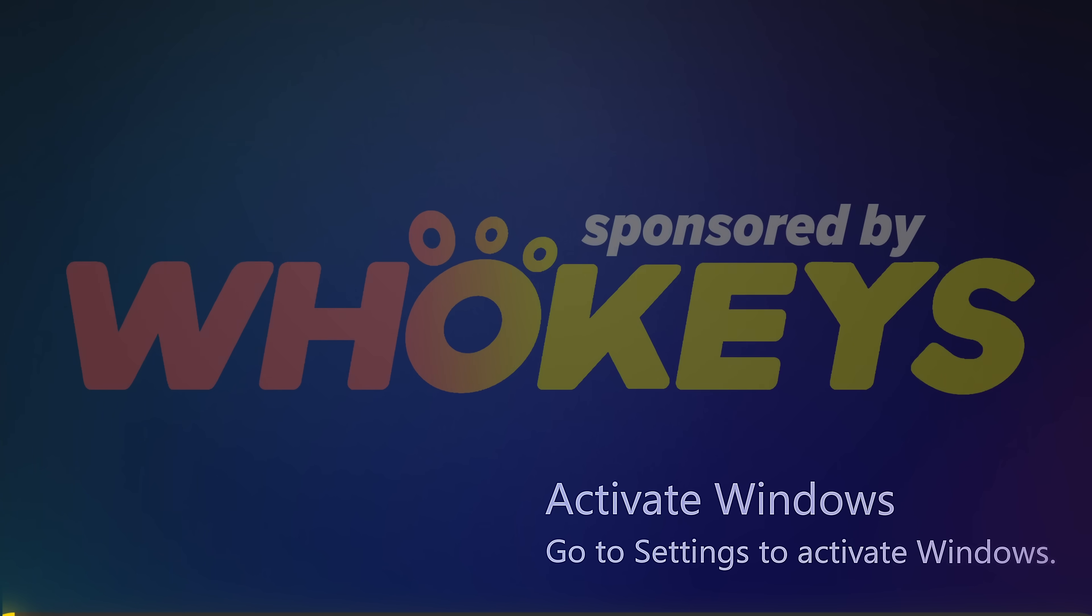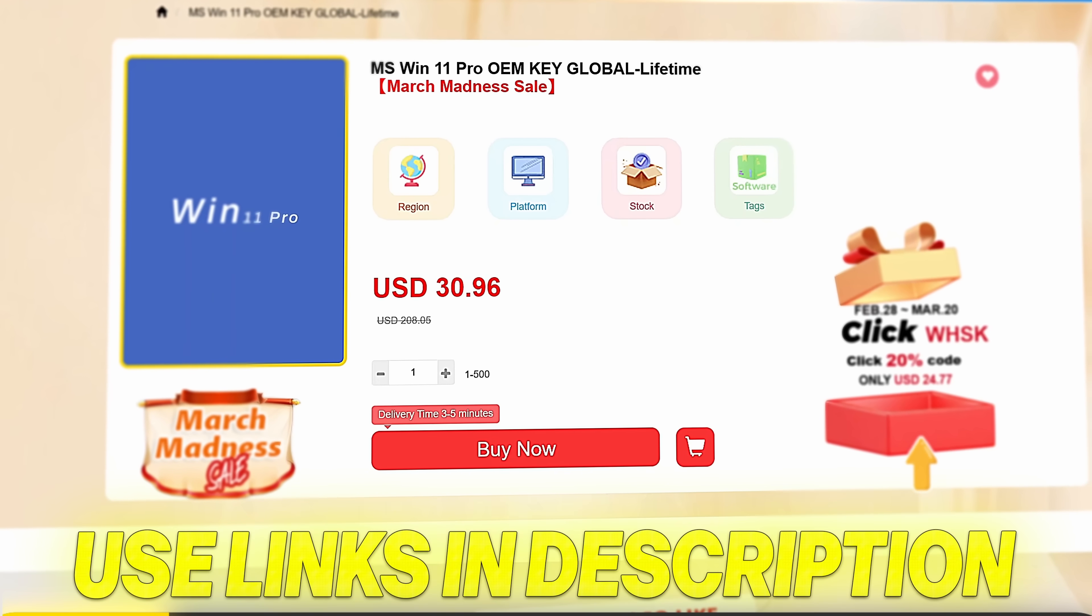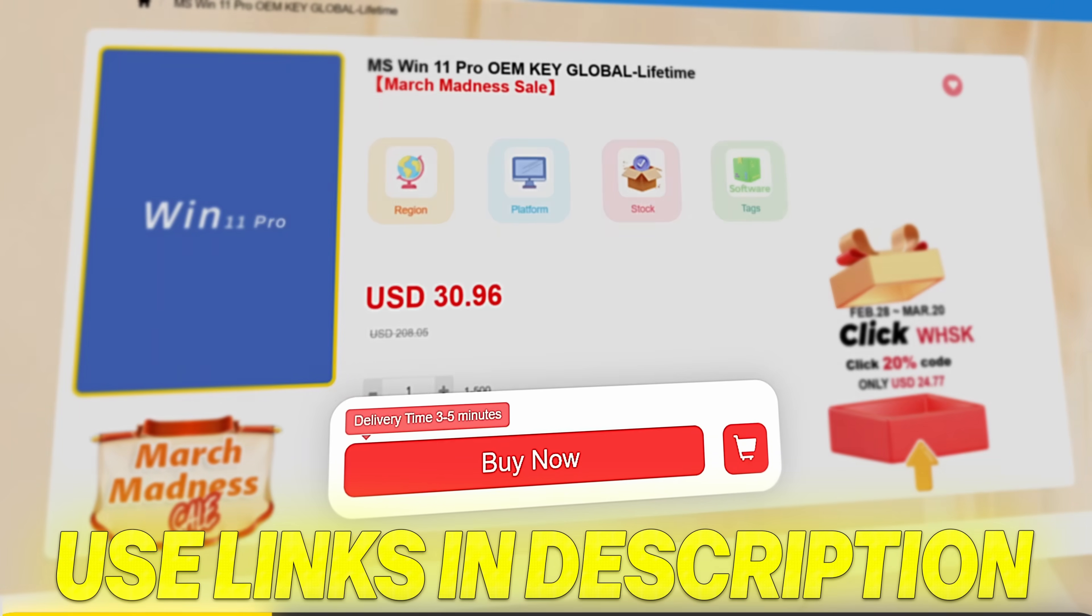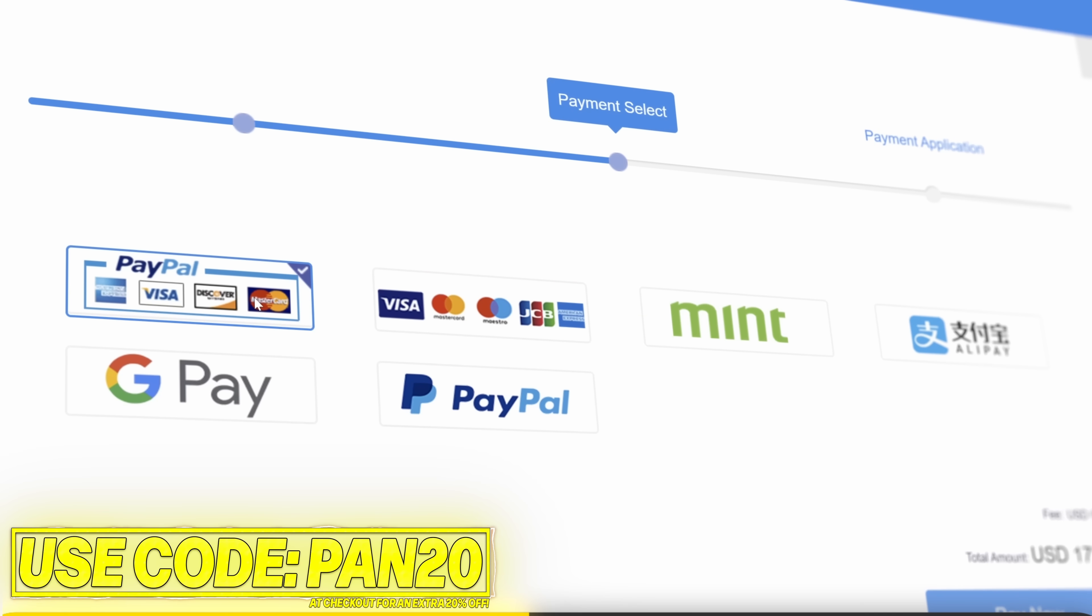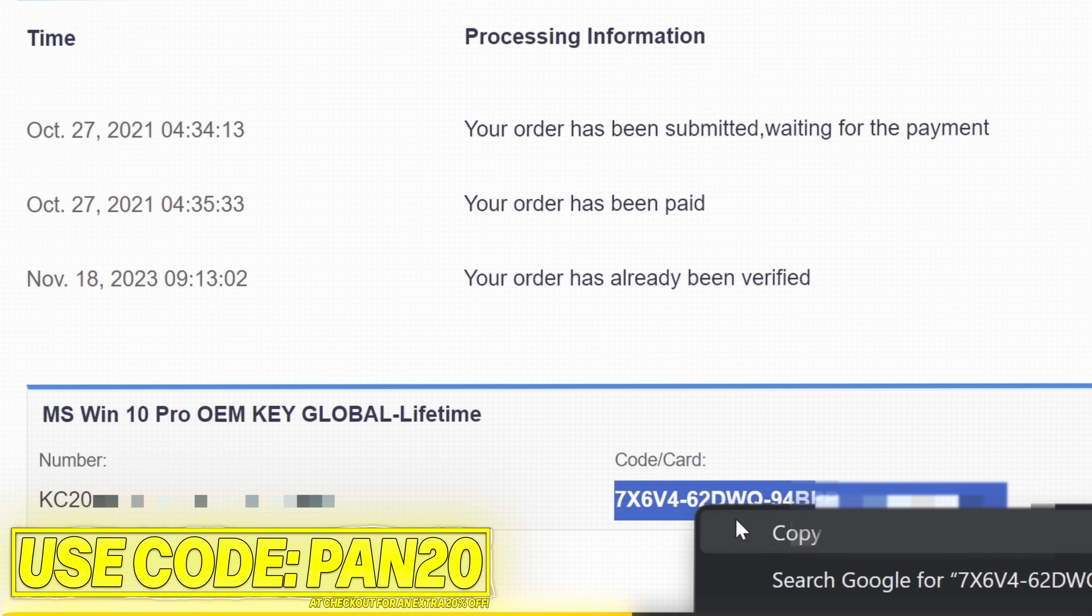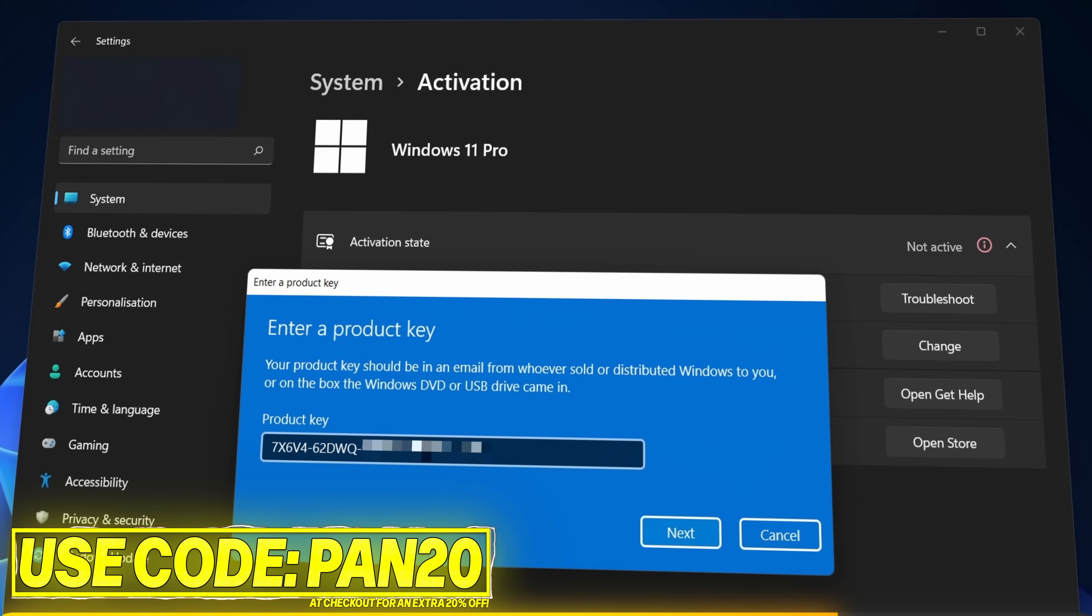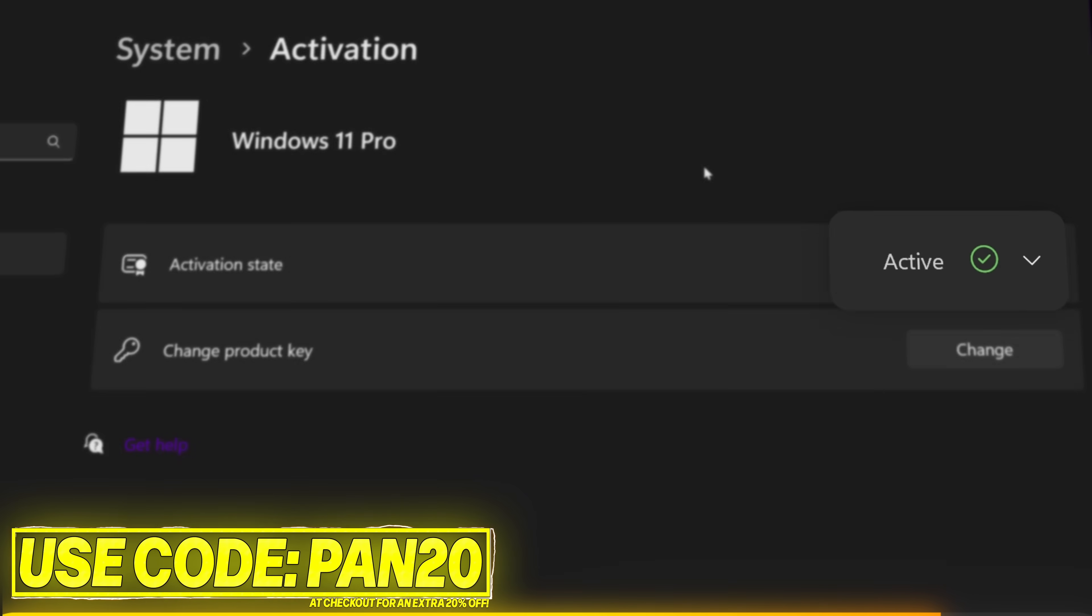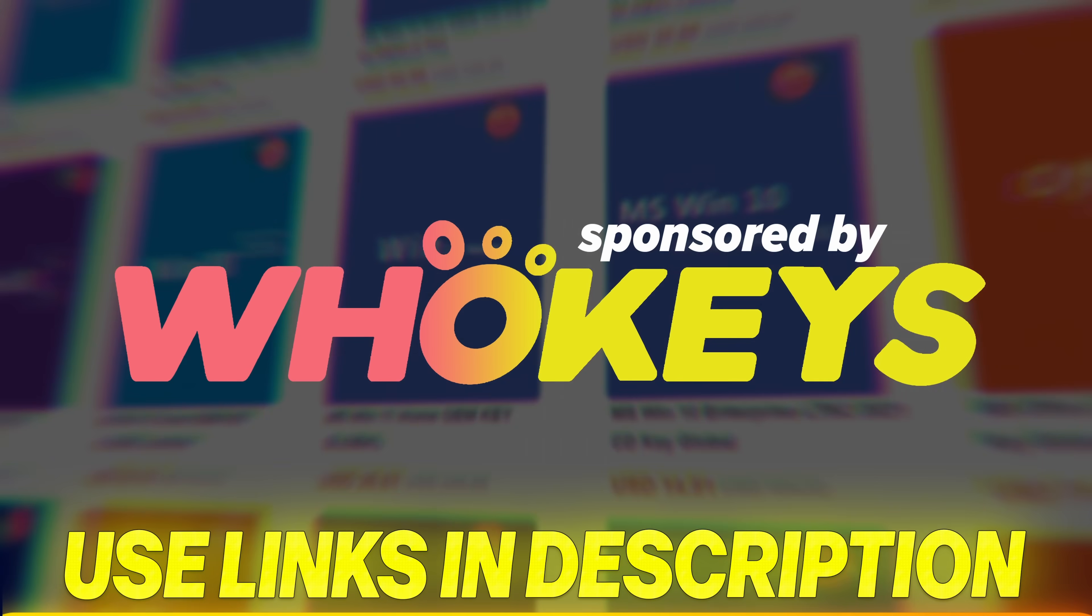Get Windows activated for a great price with WhoKeys. Use the links below for Windows 11, Windows 10 or Office. Apply code PAN20 at checkout for an additional 25% off. Secure payment options, including PayPal, are available. Once complete, just paste the key to activate Windows and remove the watermark. Windows 10 keys can also upgrade to Windows 11. Use the links in the description below, and thank you to WhoKeys for sponsoring.